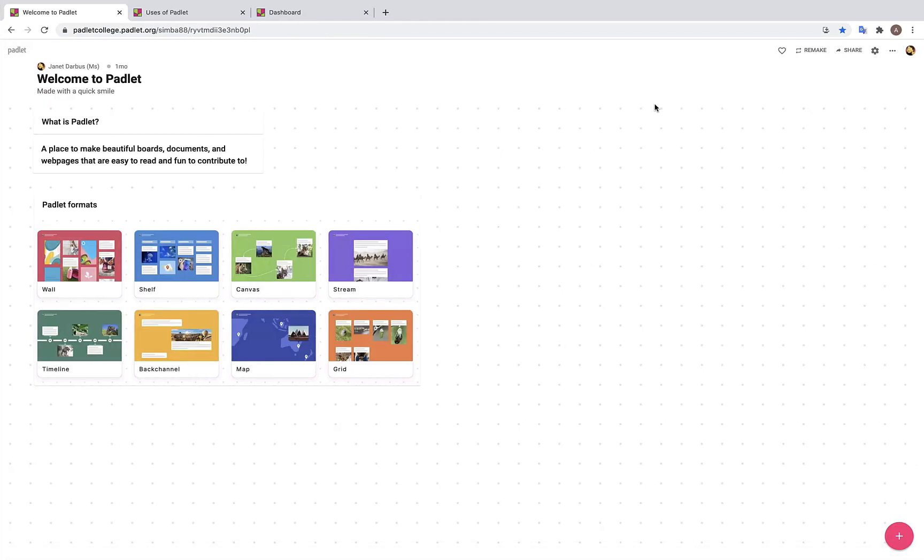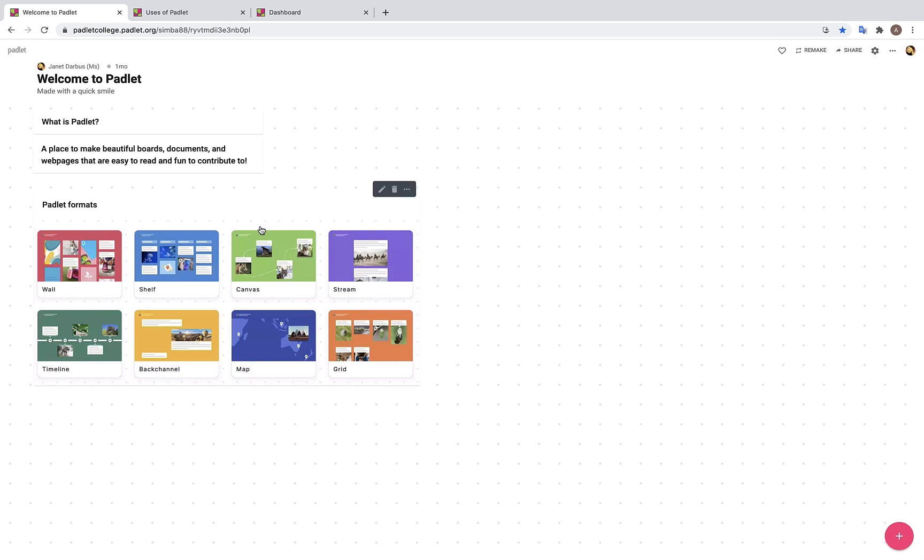Hi there everyone! Thank you very much for joining me today. My name is Amanda and I cannot wait to teach you all about how to use Padlet Backpack. Now you may be wondering what is Padlet? Padlet is a place to make beautiful boards, documents, and web pages that are easy to read and fun to contribute to. Here we see eight different Padlet formats, which we will review in more detail in just a bit.